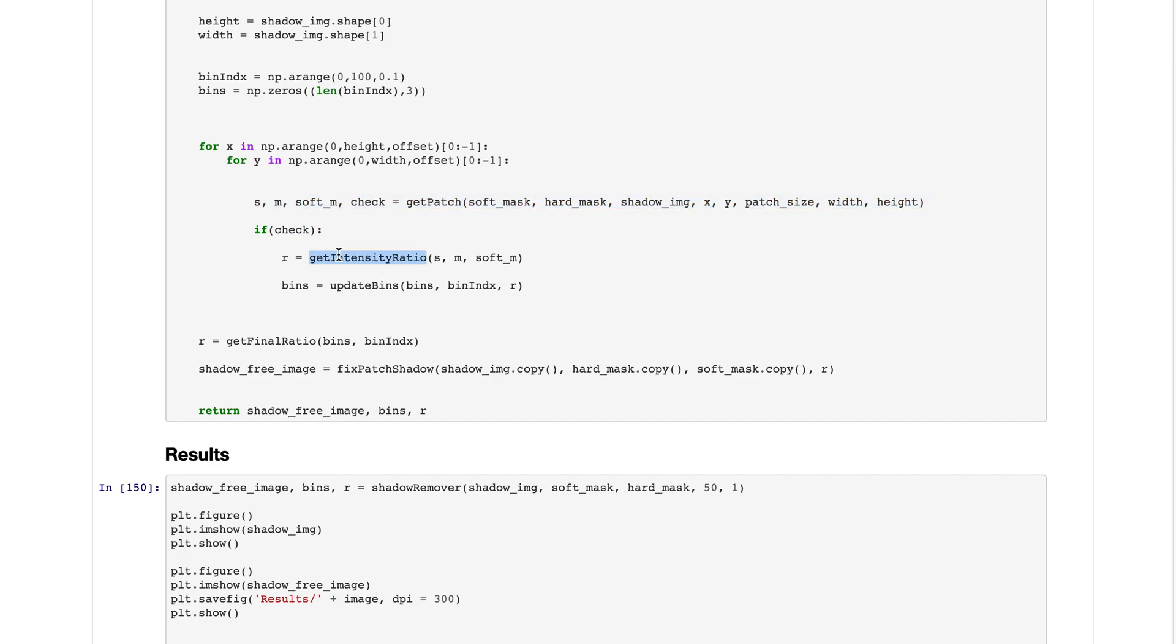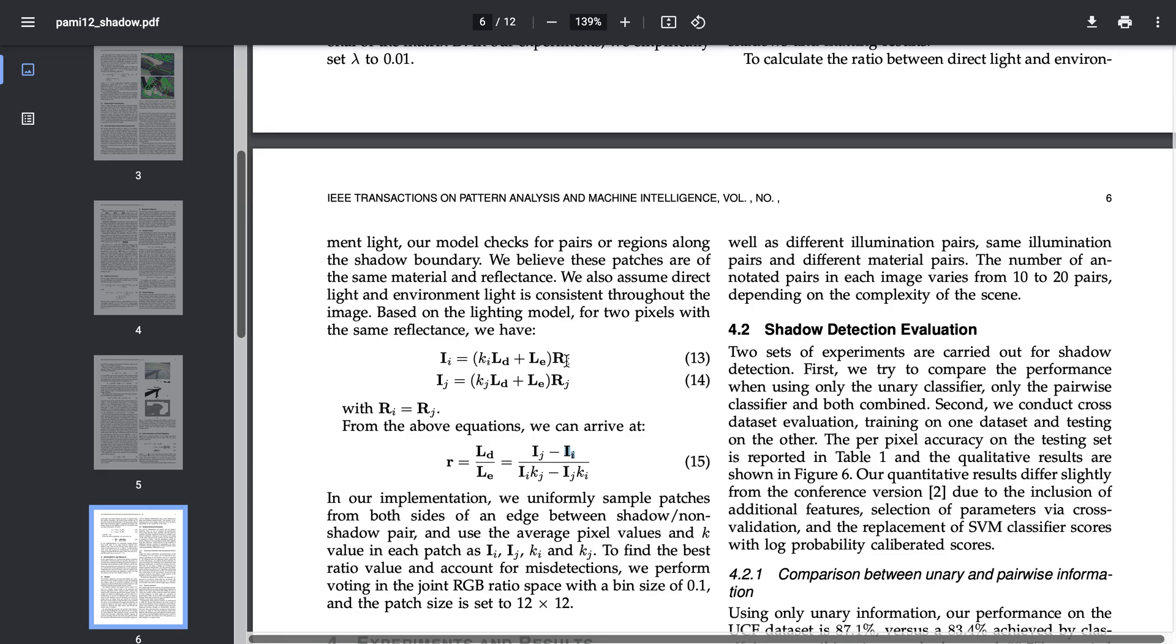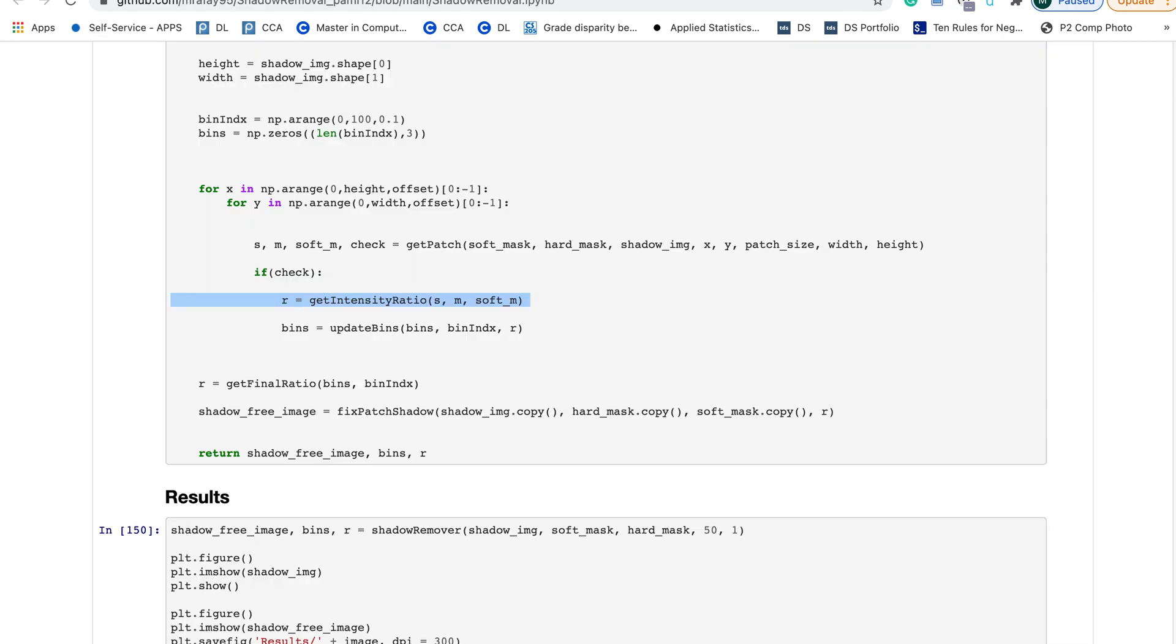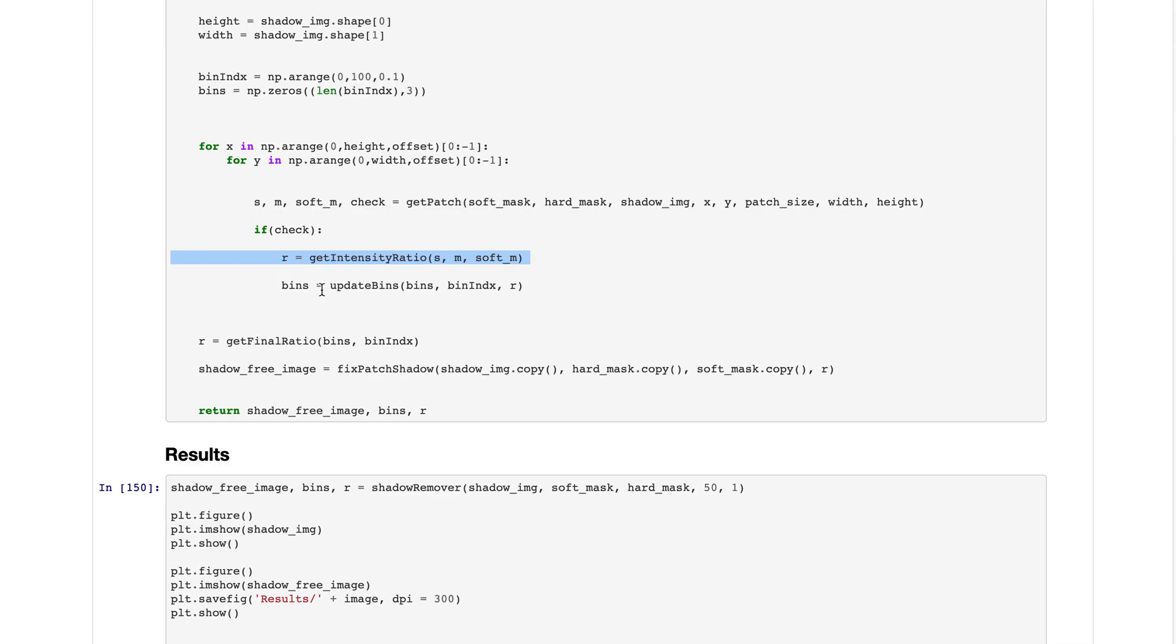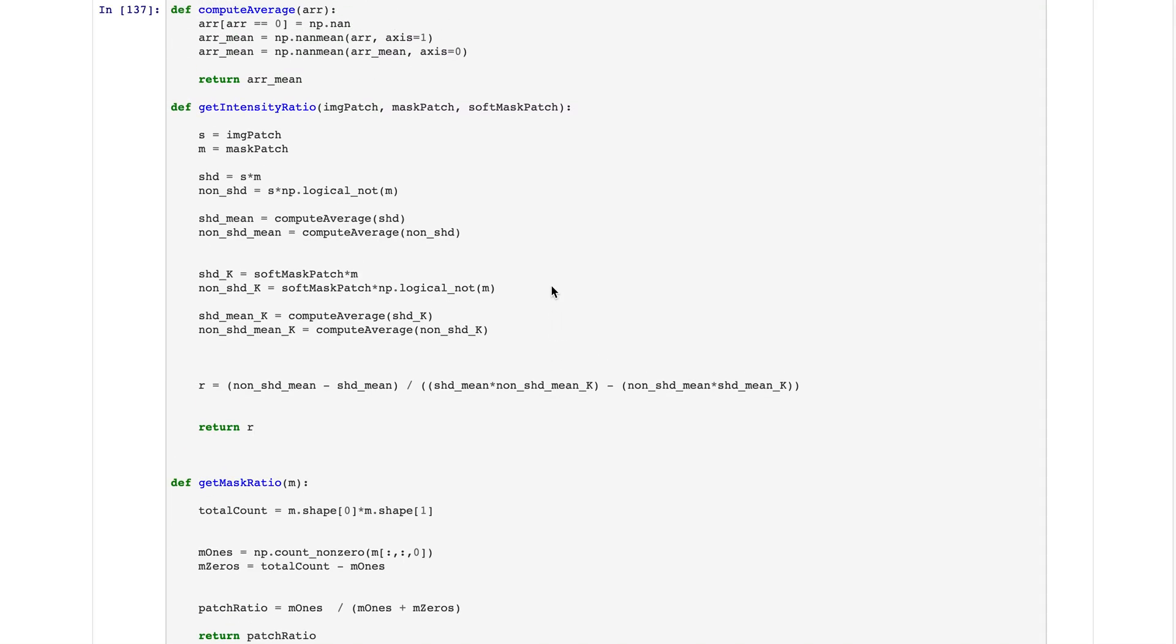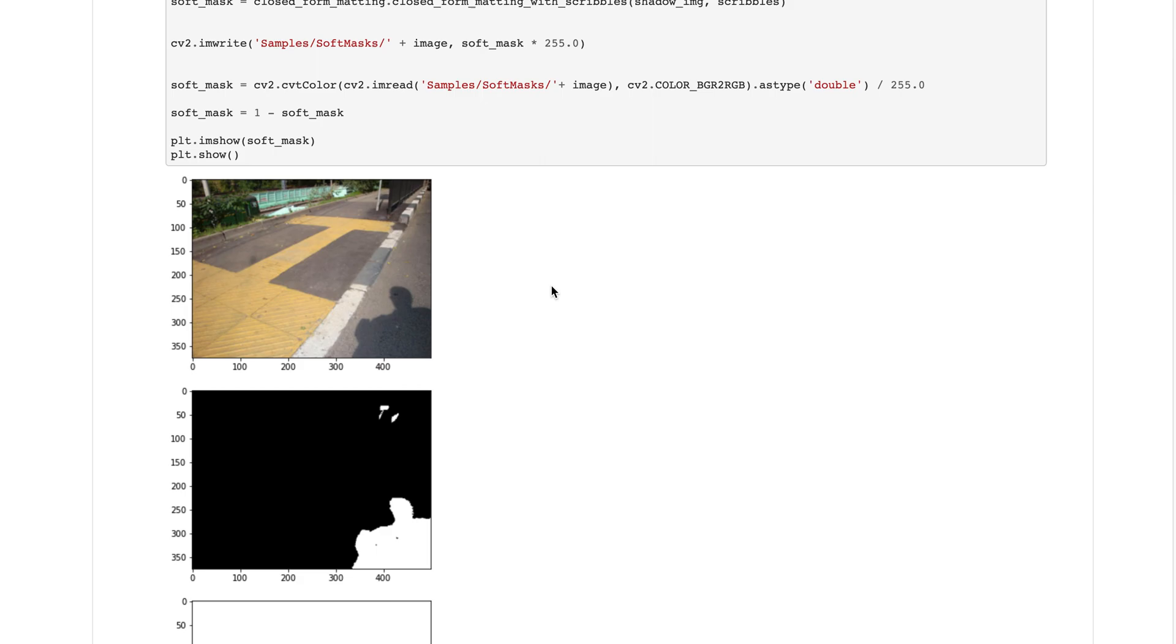We calculate the intensity ratios using the equation and we store it in bins of 0.1. We store the ratio values and we keep doing this until we have explored the whole boundary of the shadow.